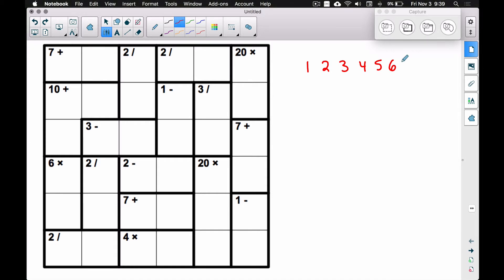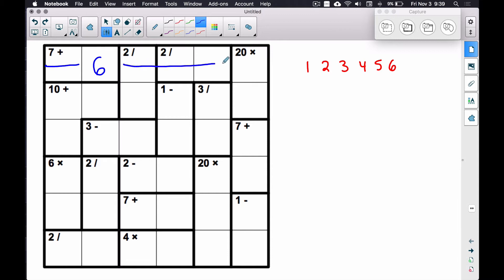That's one of the rules of KenKen. Now, I'm not saying a six goes here, but suppose a six did go here and it worked out — that means a six wouldn't get used anywhere else in that row, nor would that six get used anywhere else in that column. The rules of KenKen are like Sudoku: once you use a digit, it will not get used anywhere else in that row or column.